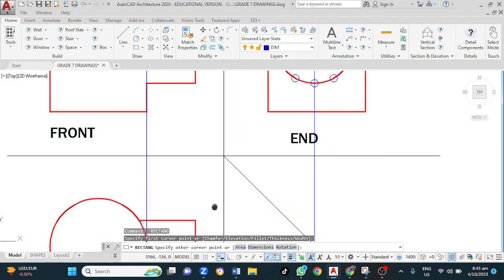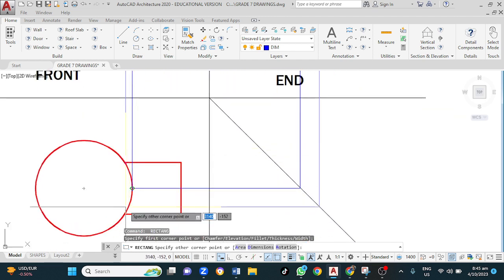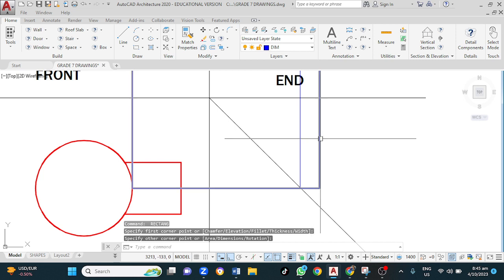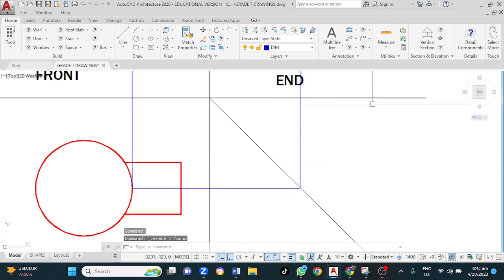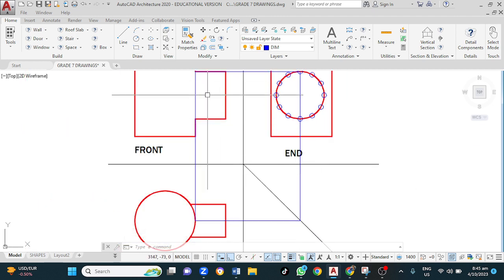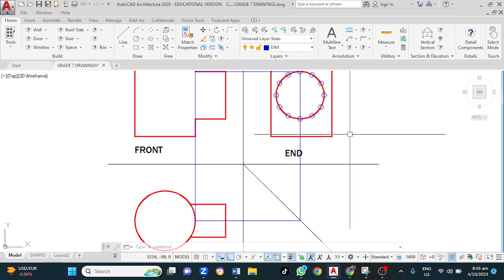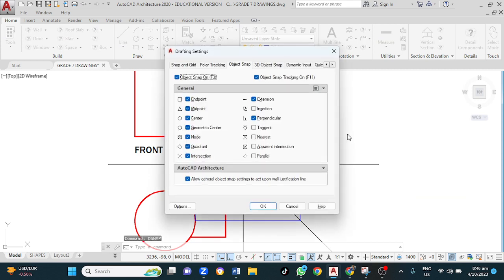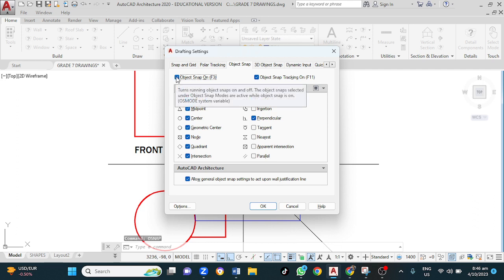I go down and ensure that this line touches that line there. It's best to turn off node snap in this case. So I go to snap settings and turn off the snap — what this does is deactivate all the nodes, all the stop points.